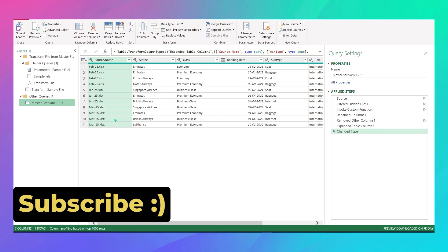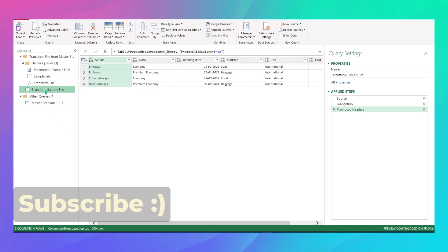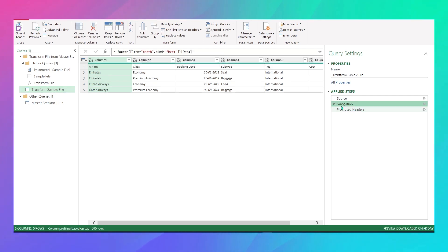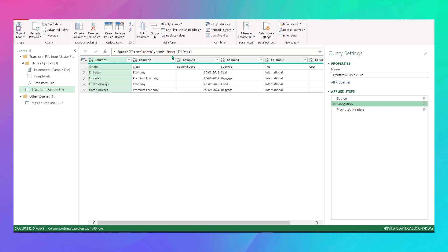You got Jan, Feb, and March. If you go to your Transform Sample File and look at the M code by navigating to the Navigation step, you'll see that your source is looking for the sheet named month — it's not looking for table ranges or anything like that, just pulling data from the sheet.